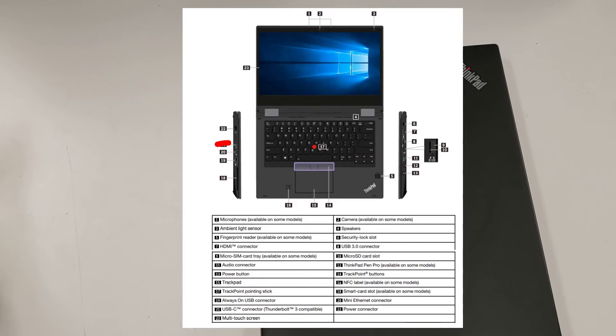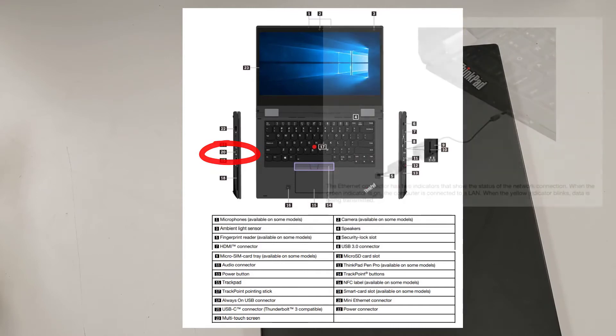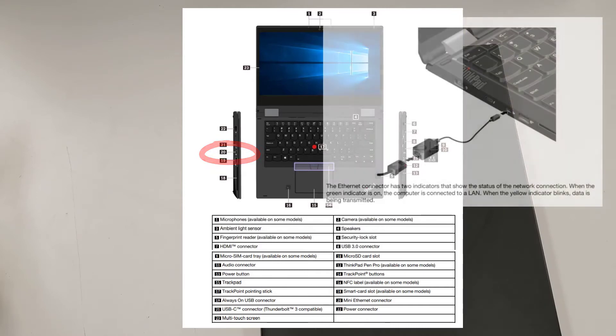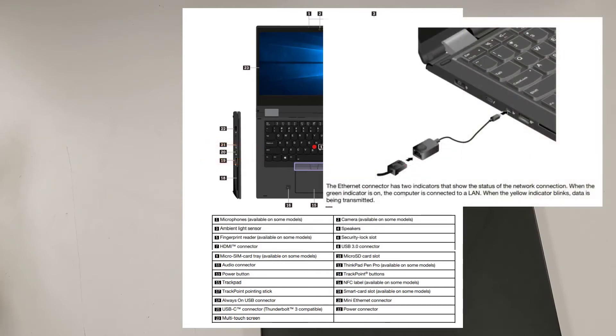And the weirdest item is number 20, which is the mini ethernet connector. What it actually is, is a little jack that you can plug an ethernet adapter into. You cannot plug ethernet directly into it, at least not from any device I've ever seen. But on eBay and Amazon, you can buy a little adapter if you want to physically plug into the network.